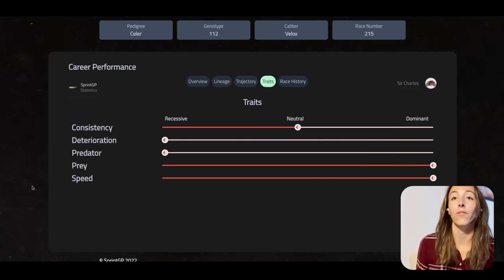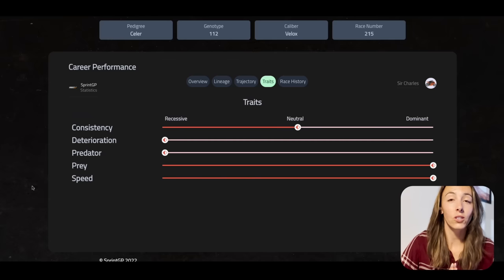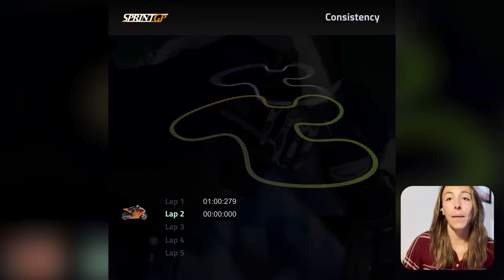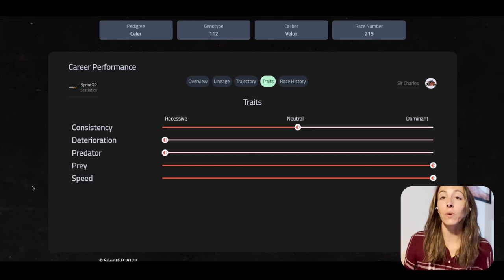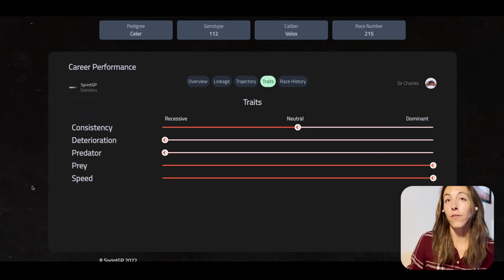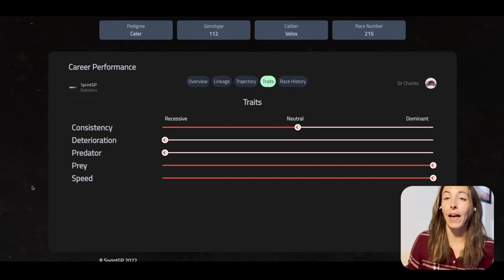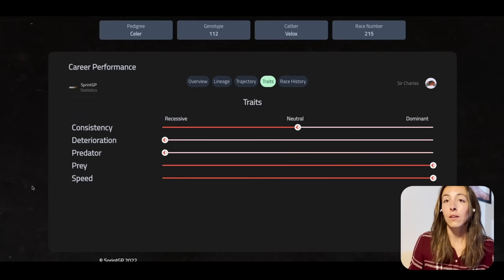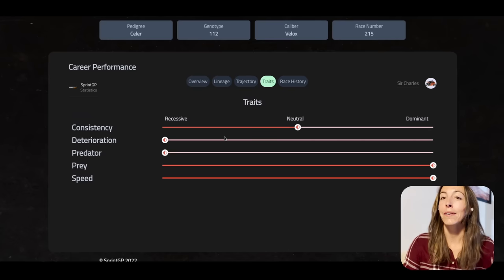While your racer has a genetic makeup, there are also really important performance indexes — we covered these in the last video. We're going to start with consistency. Consistency is your ability to match your sector and lap times one after another. Sir Charles has a neutral consistency trait, which means it's not the strongest and not the weakest. Theoretically he should do well in races with a higher number of laps — I'm going to be entering this racer in races with roughly three to seven laps.